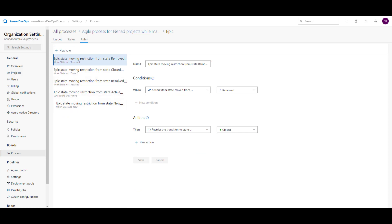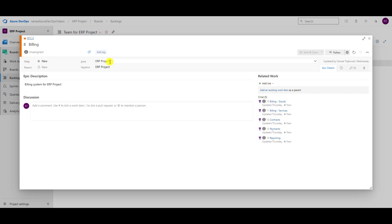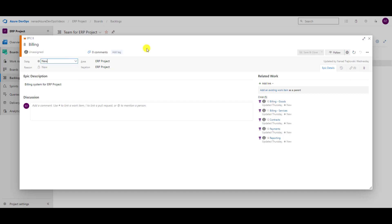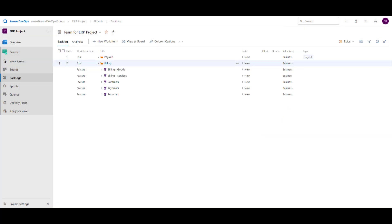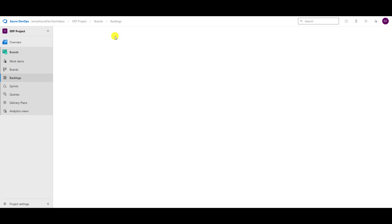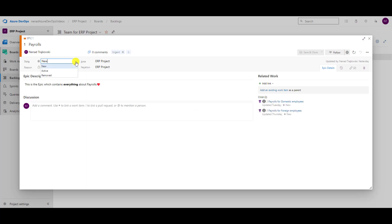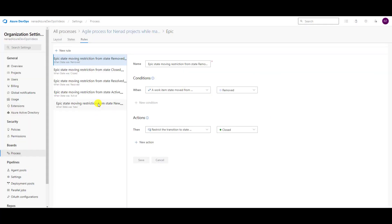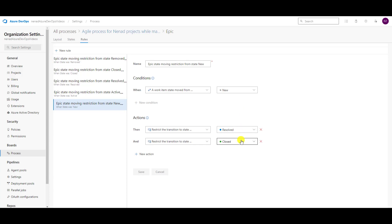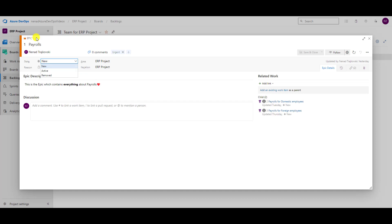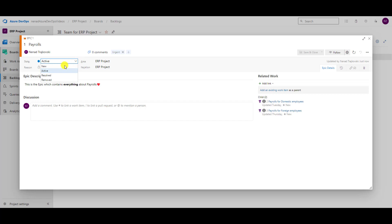Let's go back to our Epic. I'm in a New State now, and you see I can go to Active and to Removed. Why? Because from New State, it cannot go to Resolved or Closed. You will see this exactly at the moment when you save the rule. Let me put it in Active and save it. Now I can go to New, to Resolved, to Removed, but not to Closed.